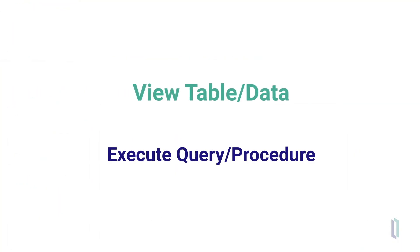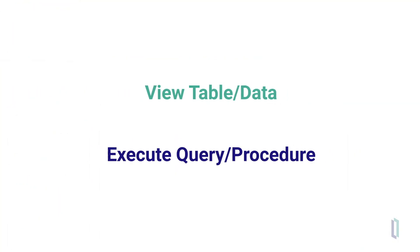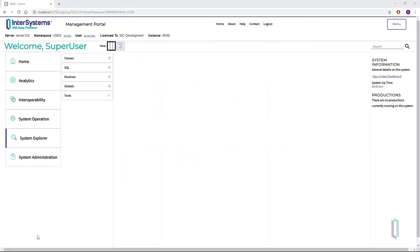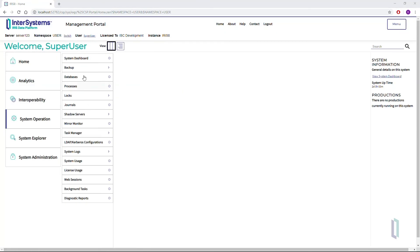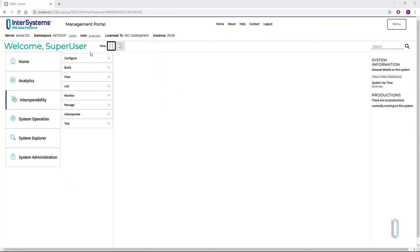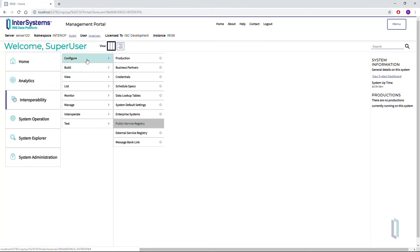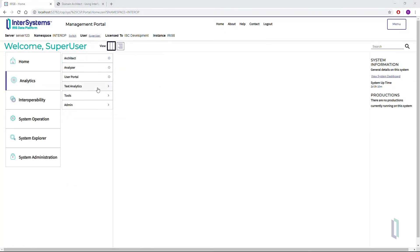Besides viewing tables and data and executing queries, John can also perform many other useful activities through the Management Portal. He can view how data is stored natively, backup the database, configure the interface, and visualize data.